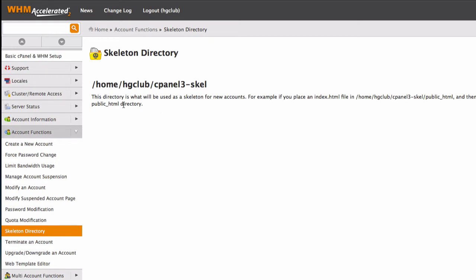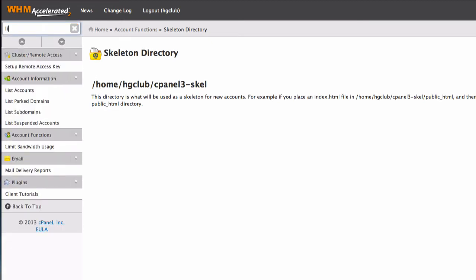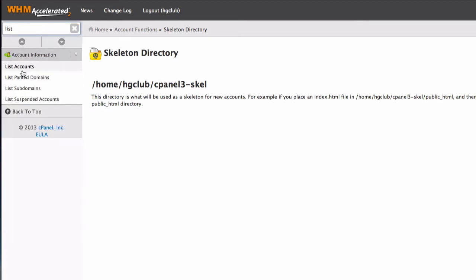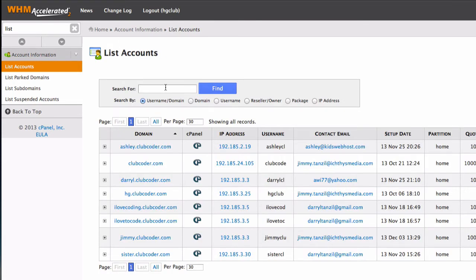So first, this is the home directory of the main reseller account if you are using a reseller account. So let's go there. I'm going to go to list account and launch my hgclub account, my cpanel for that, which is the hgclub, this one. I'm going to launch that.